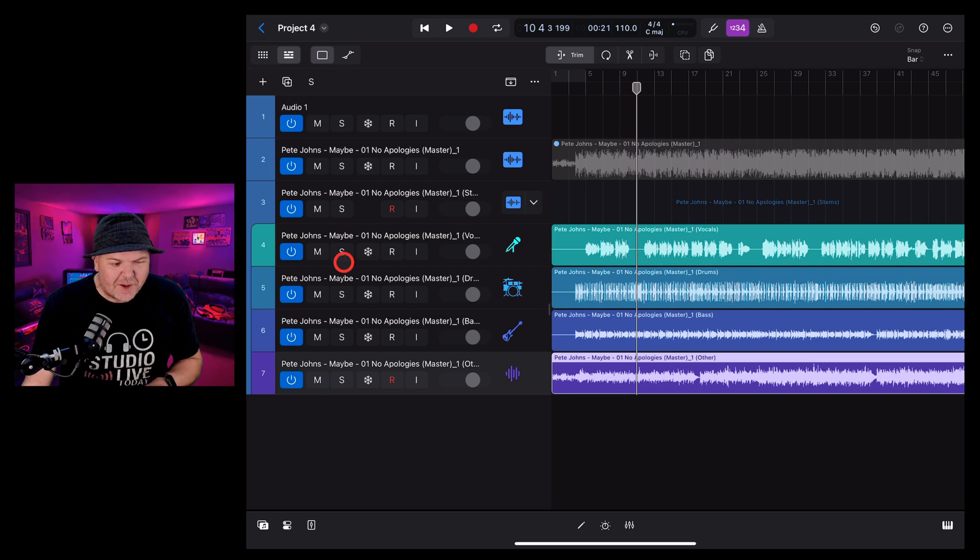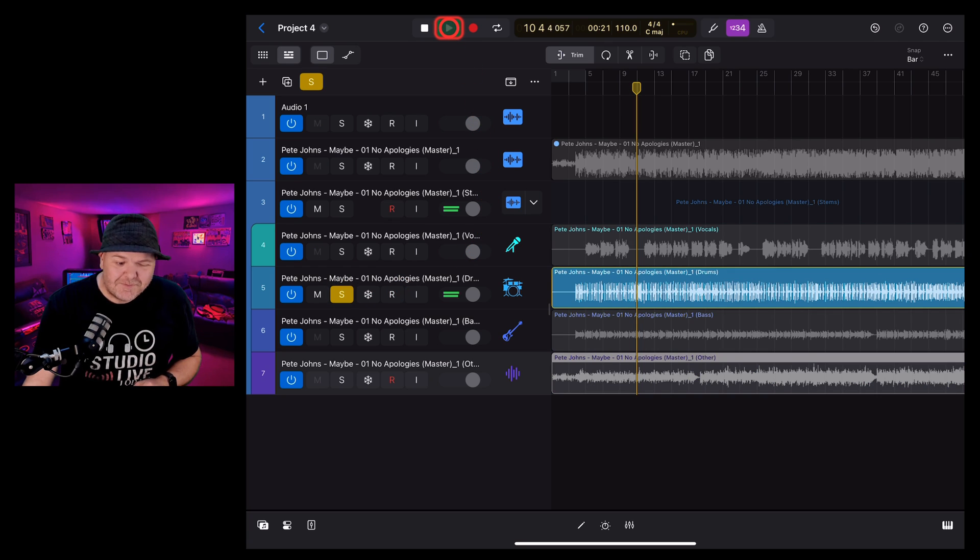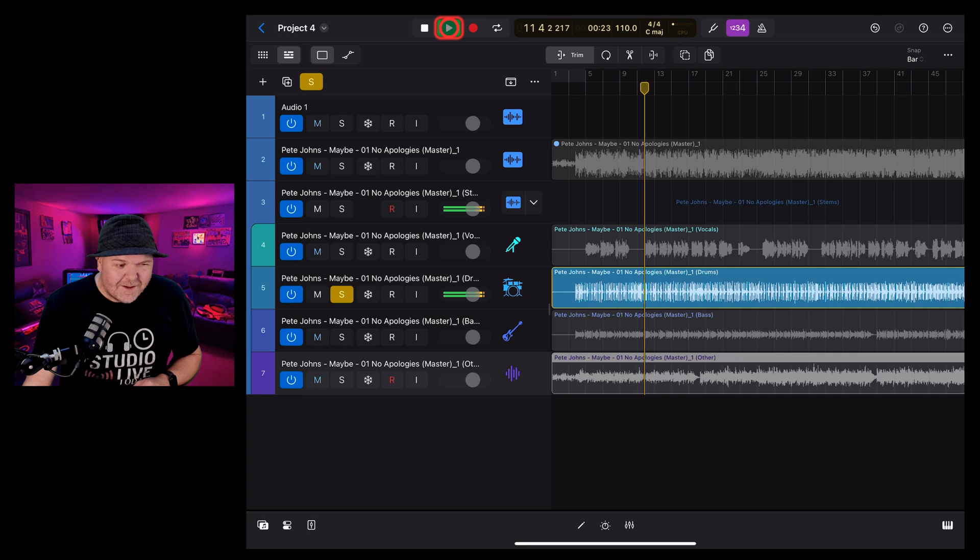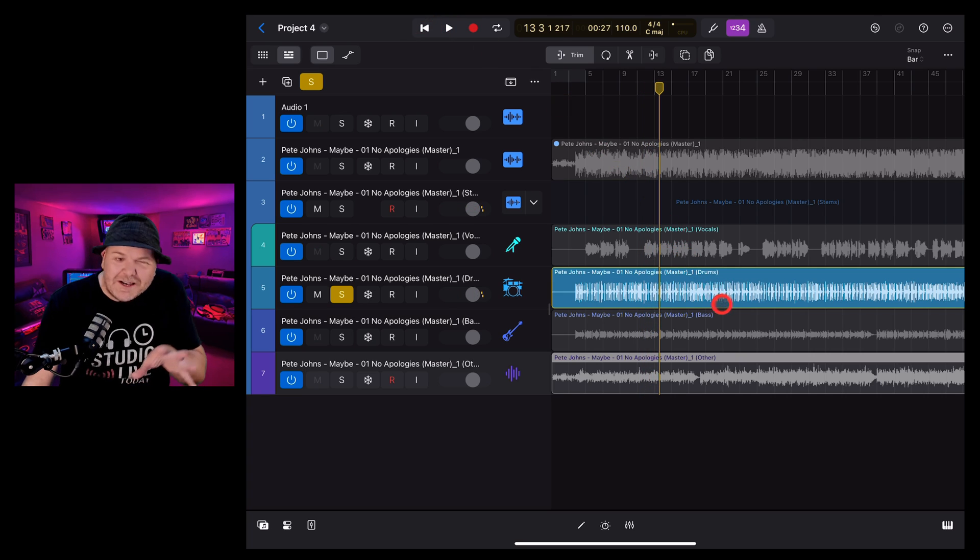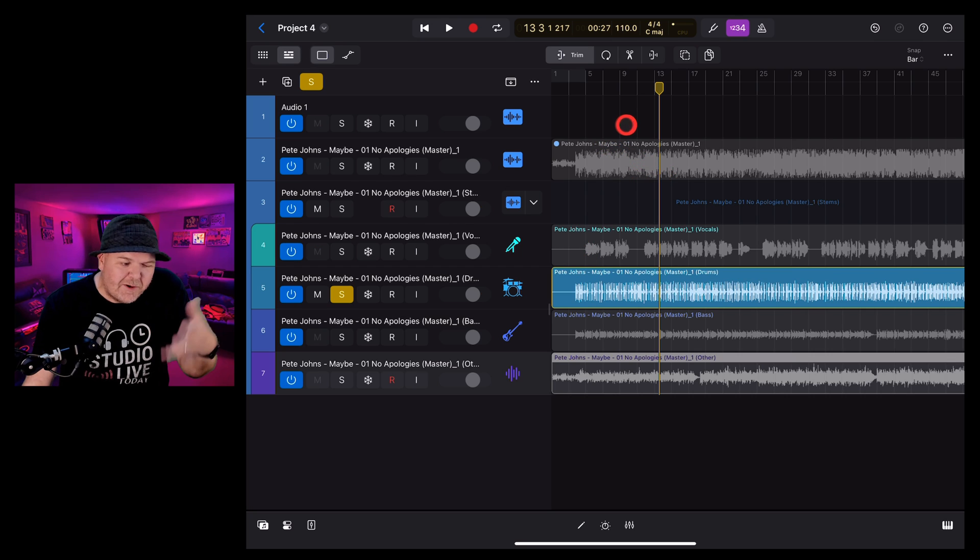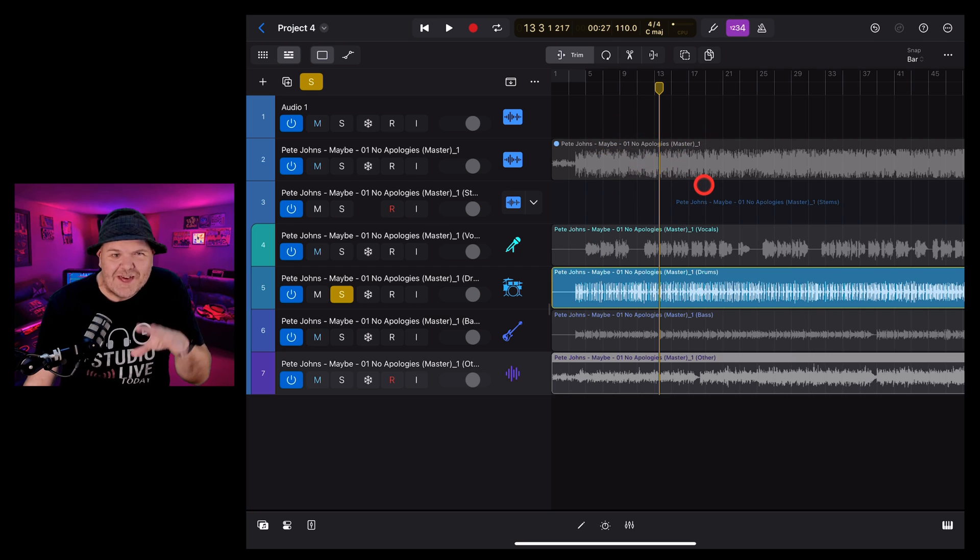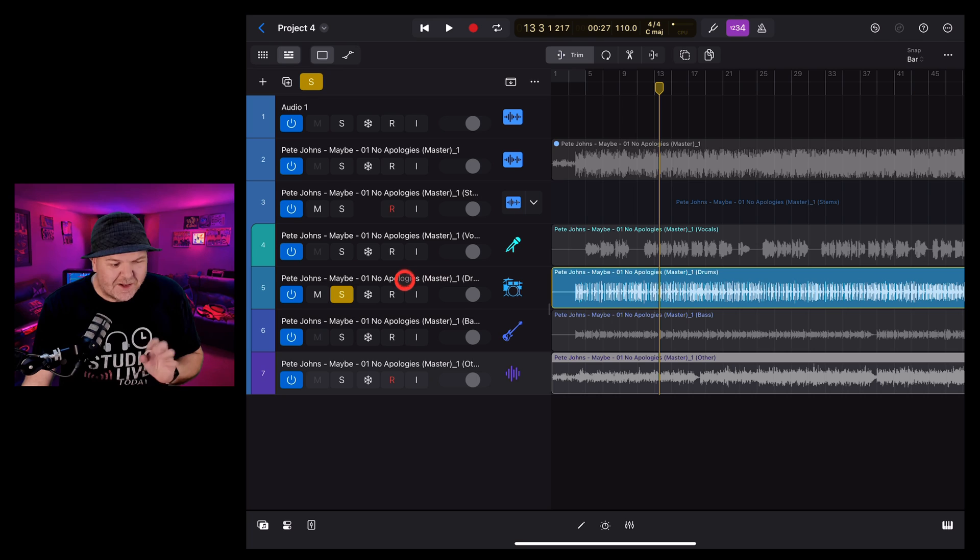Let's now un-solo that one and take a listen to just the drums. How's it done with these? Not bad at all. A little bit of artifacting in there, but you're always going to get some of that when you're splitting out stems like this.